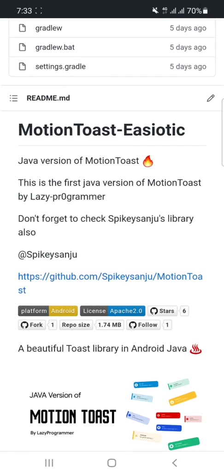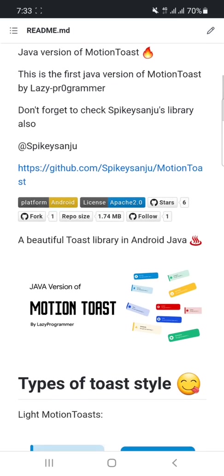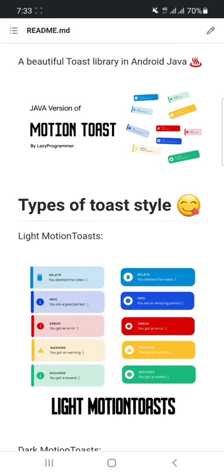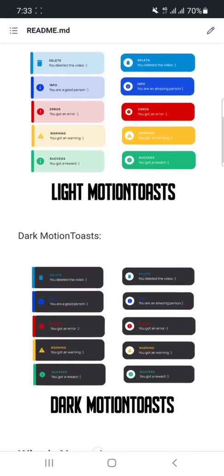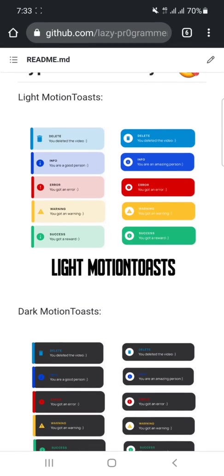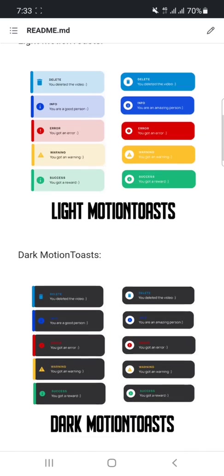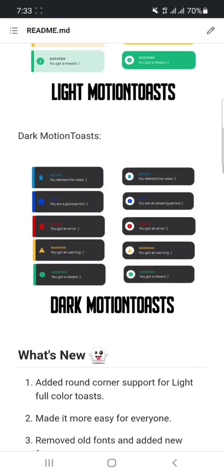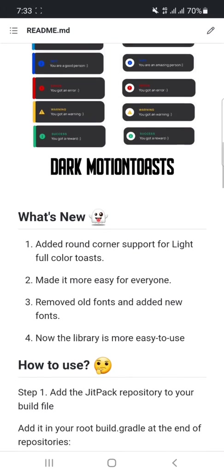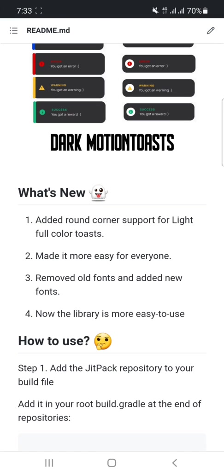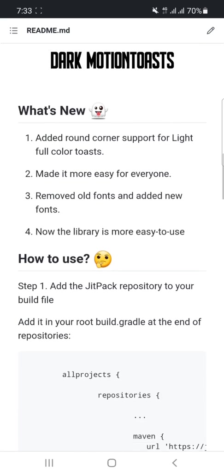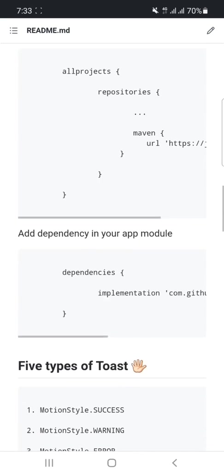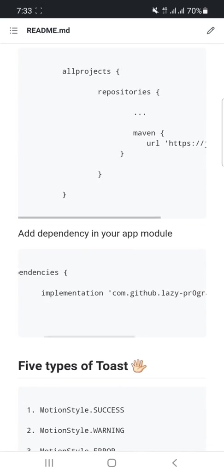Kotlin, so I tried to make it in Java. Here you can see it contains two types of Motion Toast, also supports night mode and day mode. You can see what's new here and how to use. So